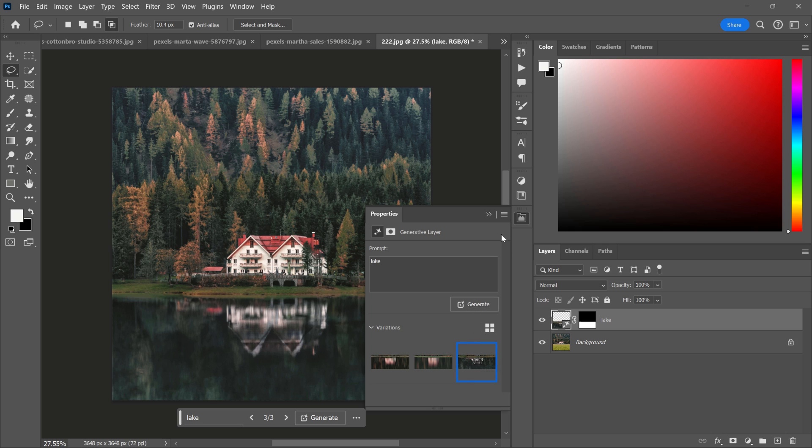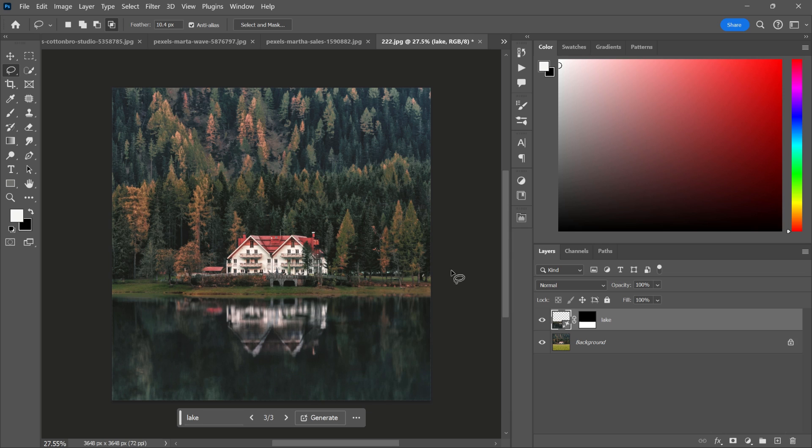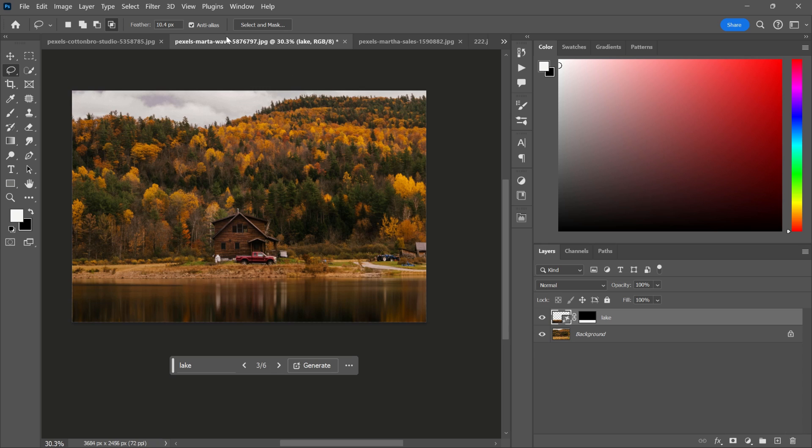Generative Fill was previously available in Photoshop Beta and now it's in the latest version of Photoshop.